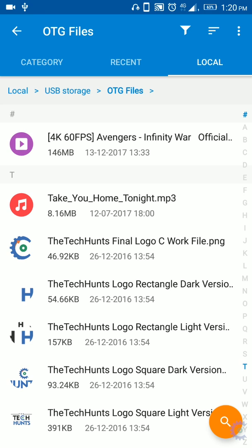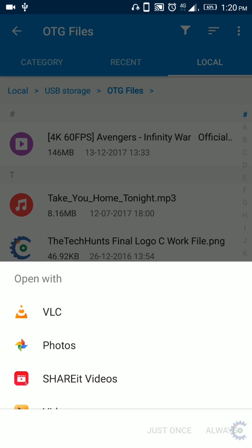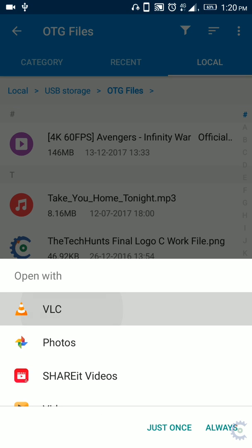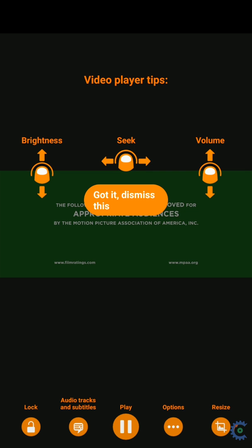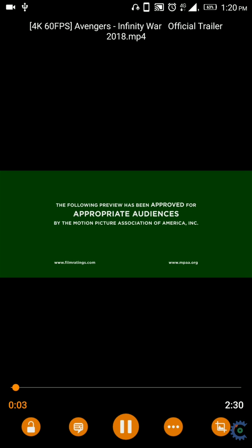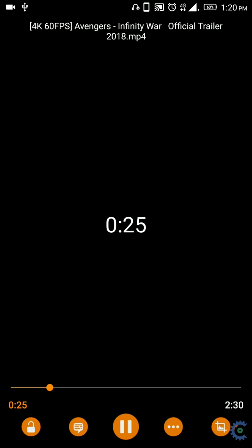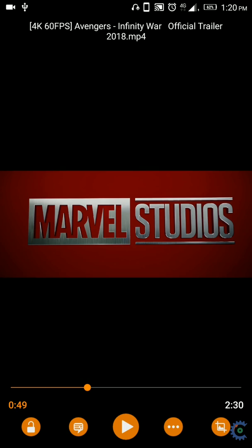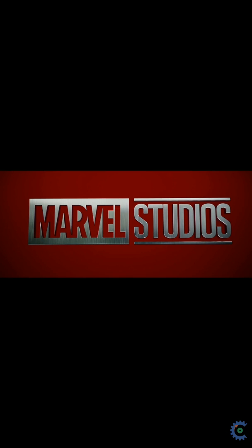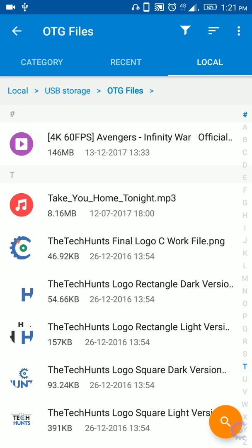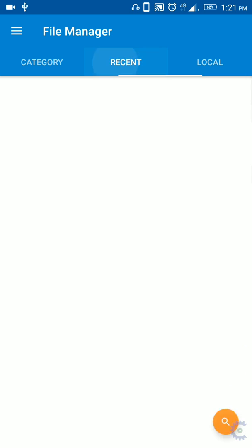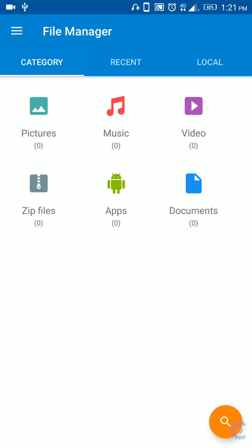You can play the video. For example, Avengers Infinity War — this is the highest quality video. You can play it on the phone at 60 frames. There is an Avengers trailer.